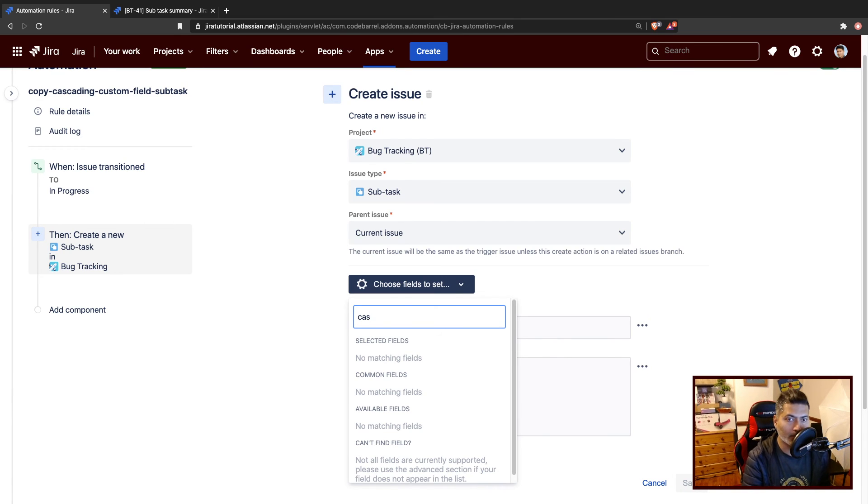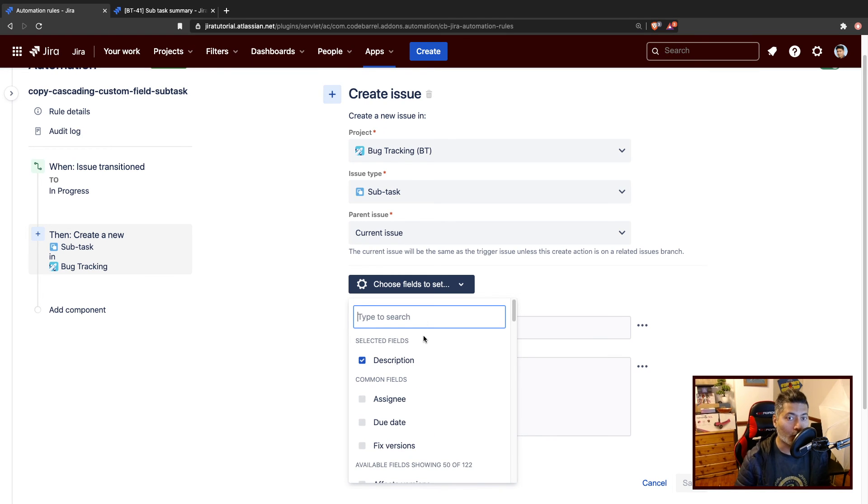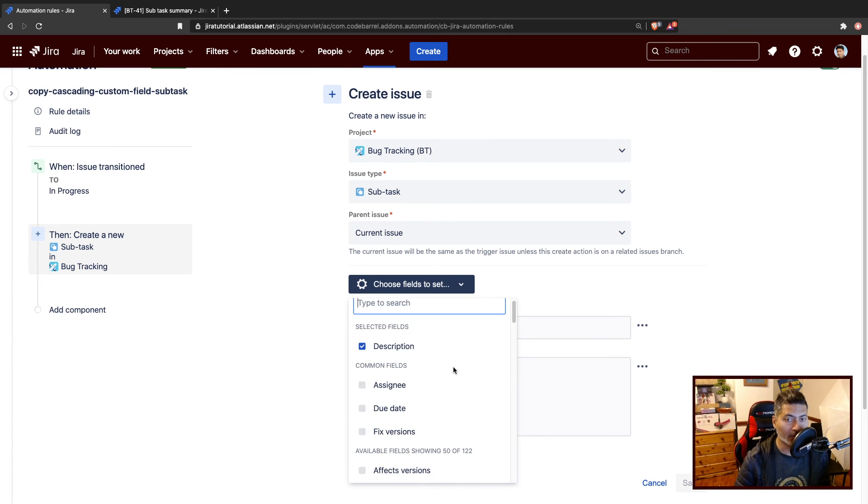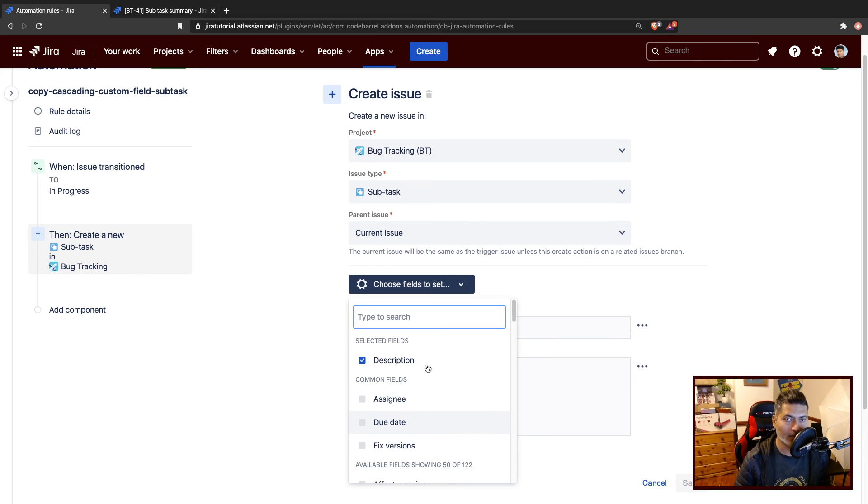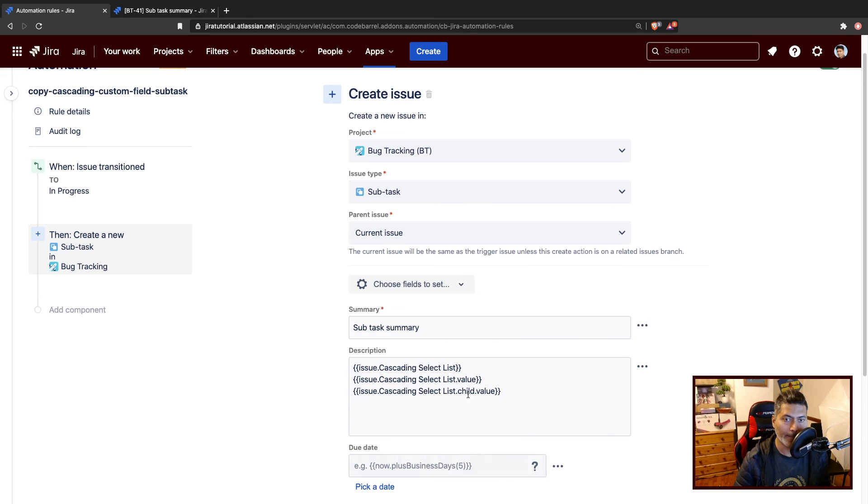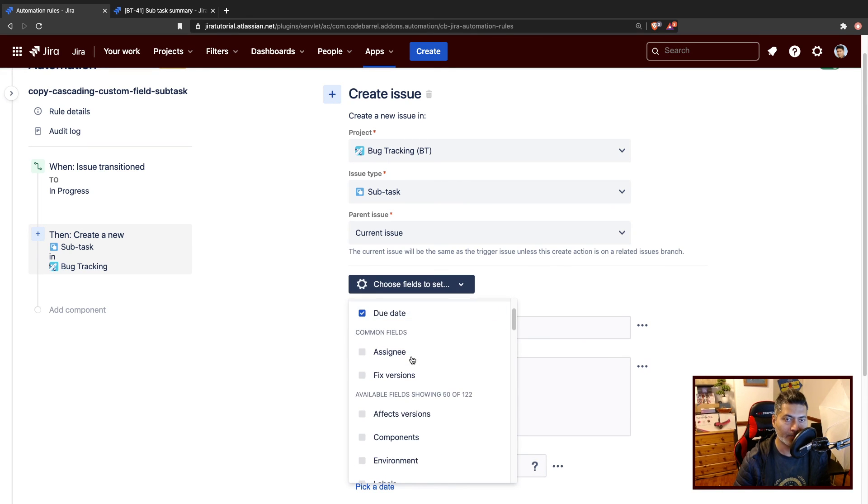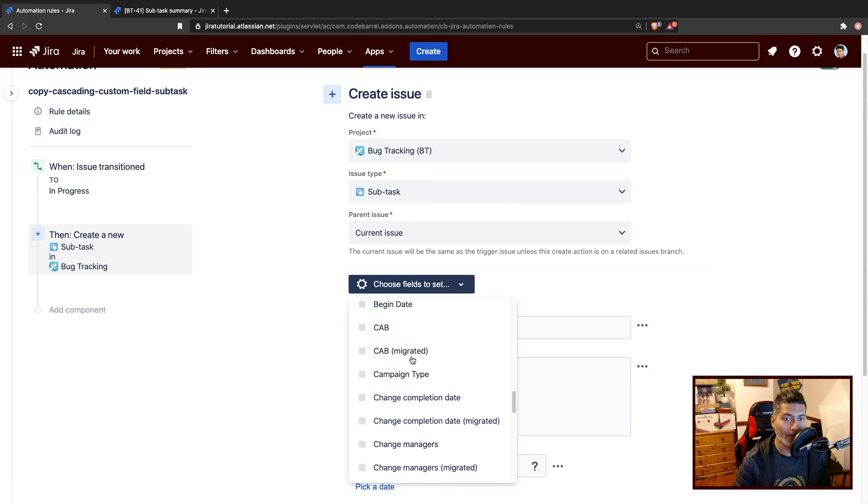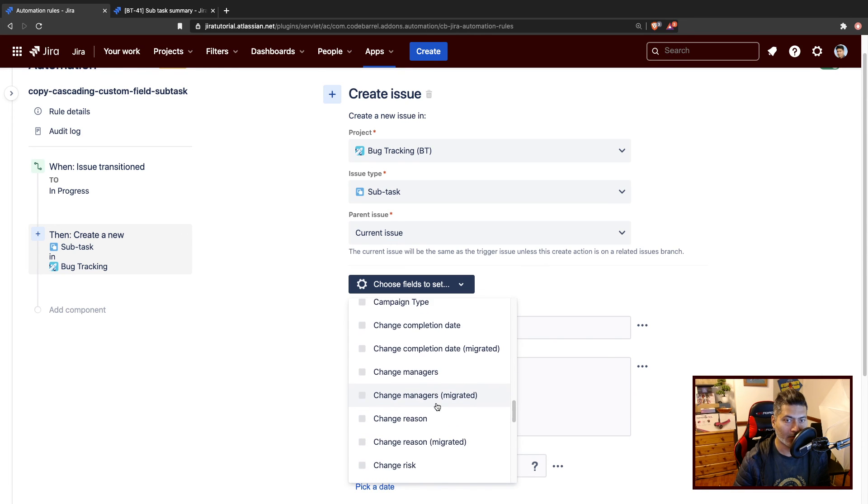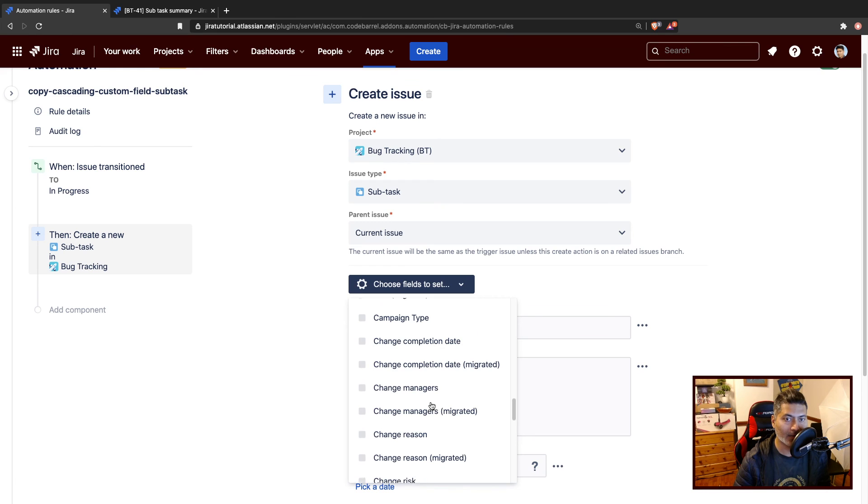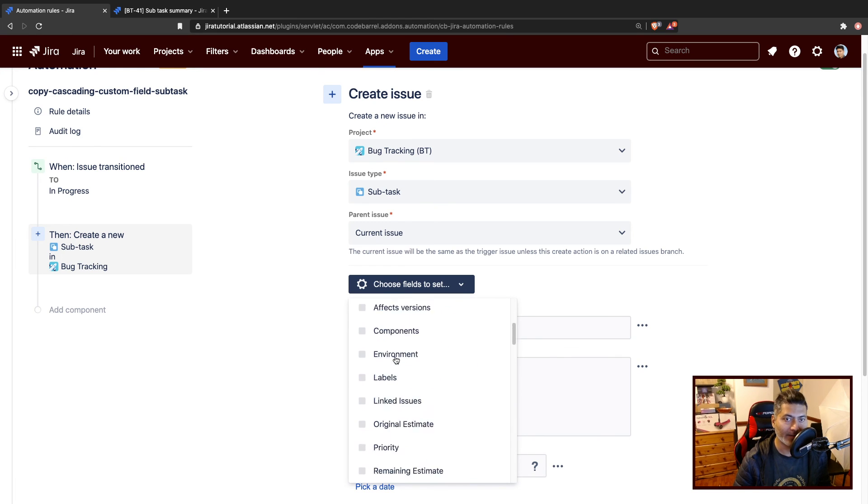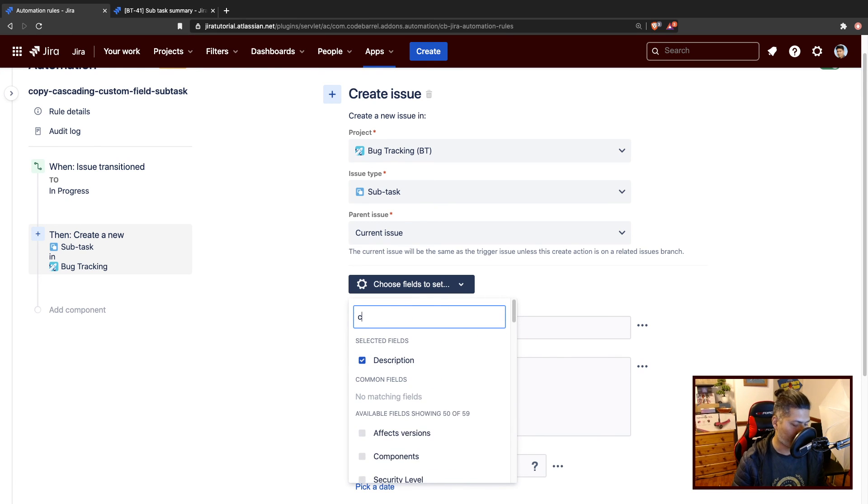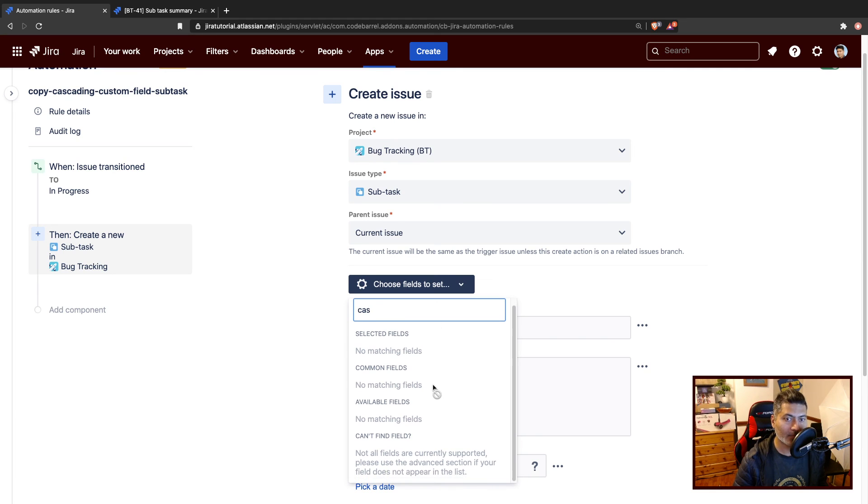So when you are creating an issue, you have the option to also populate some of the fields. Now, the problem with this is that when you are using these options, not all the fields are supported. For example, if you want to set the field values, like due date, or maybe you want to set some other field, you can do that from here, but it depends. If you are trying to find the cascading select list, I cannot find it.